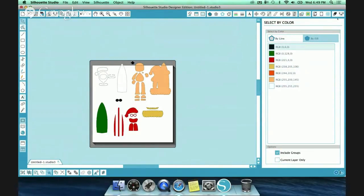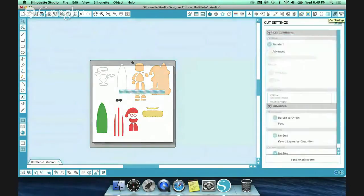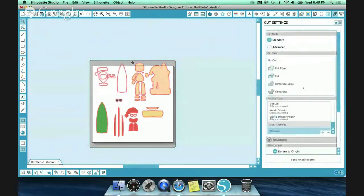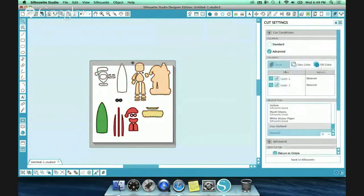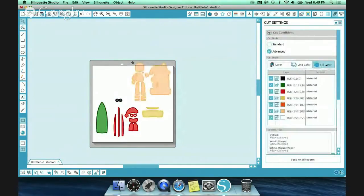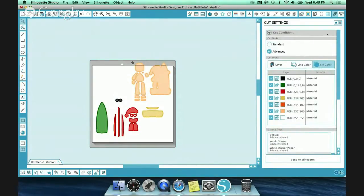When you go to cut now, you can also do the same thing by going into advance, and you can see your fill color option there as well. So you have two places you can use your fill color: down here, which is select by color, and here, which is your fill color option.